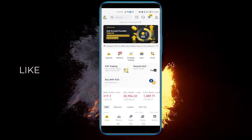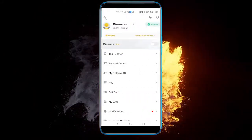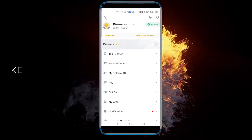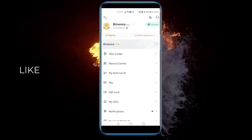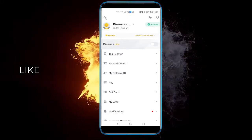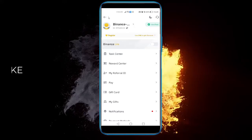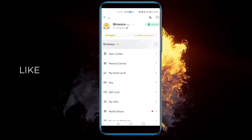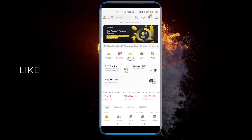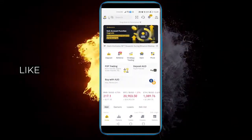If you aren't, just click your little icon on the left where your account is and be sure to turn off Binance Lite. That will automatically turn Binance Pro on.